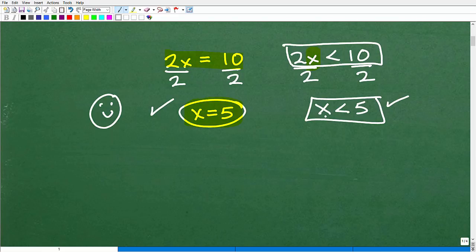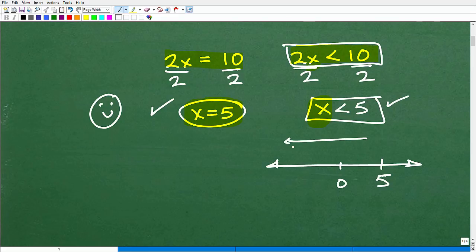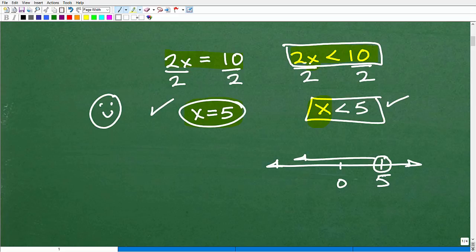What does that mean? It means all values of x less than 5 are the solution set to this original inequality. We can put this on a graph — draw a number line, mark 0 and 5, draw an open circle at 5, and then draw an arrow pointing left. This means all values less than 5 but not including 5 are the solutions. That's the basic mechanics of dealing with algebraic inequalities.